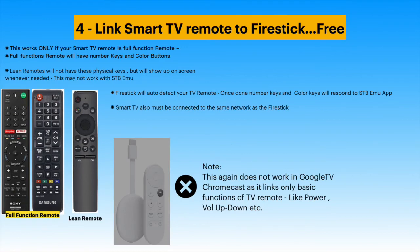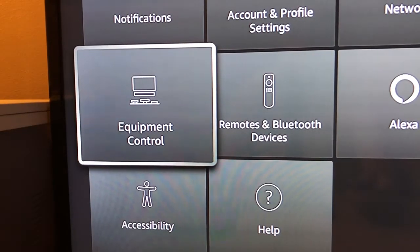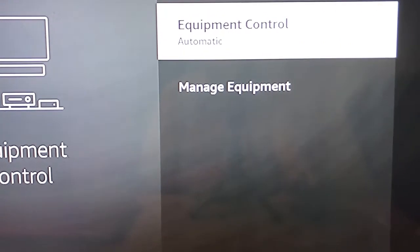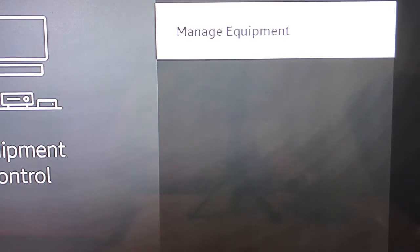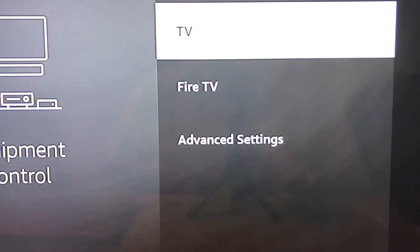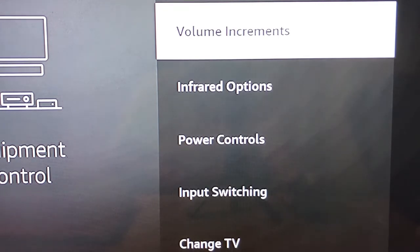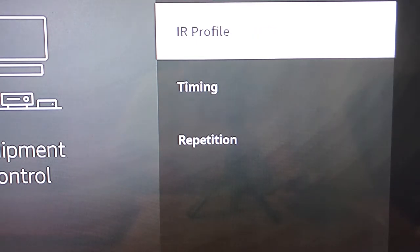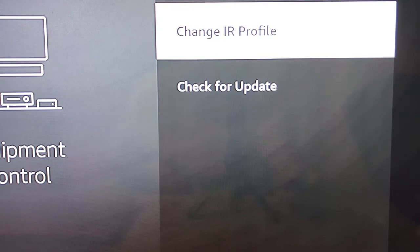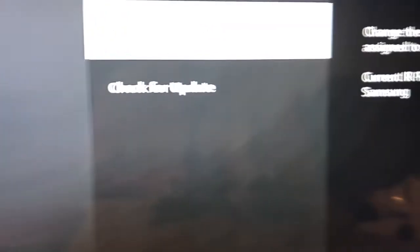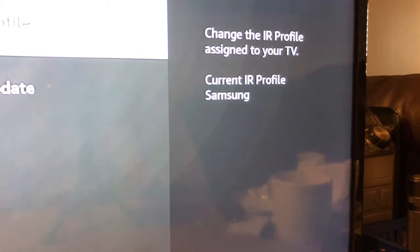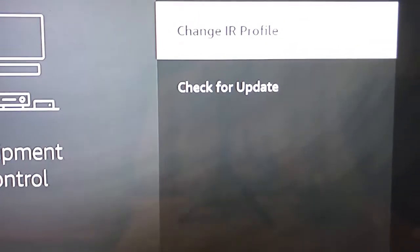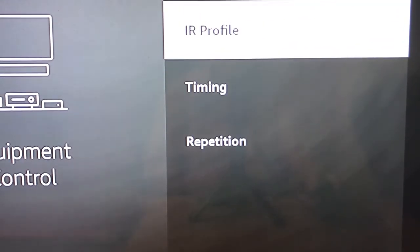The TV and the Firestick must be on the same Wi-Fi network for this to work. Open Equipment Control in Firestick settings, then open Manage Equipment, then TV, then Infrared Options, and then IR Profile. You will see Change IR Profile, and you can also see the Current Profile — in this case, Samsung, as the stick is now linked to a Samsung TV. This setup is really automatic — just follow the prompts on the screen and it will auto detect and link your TV remote to the Firestick.